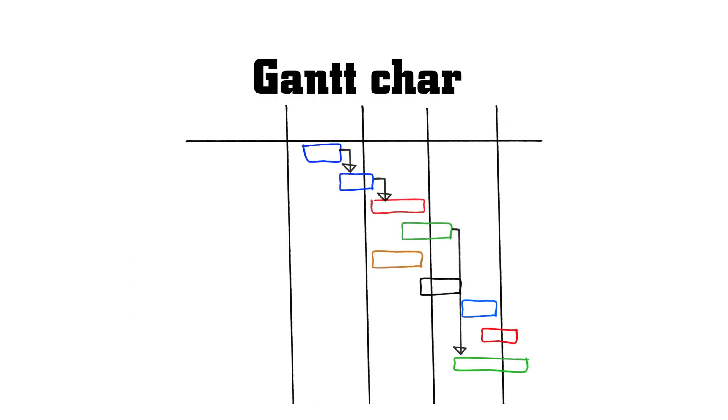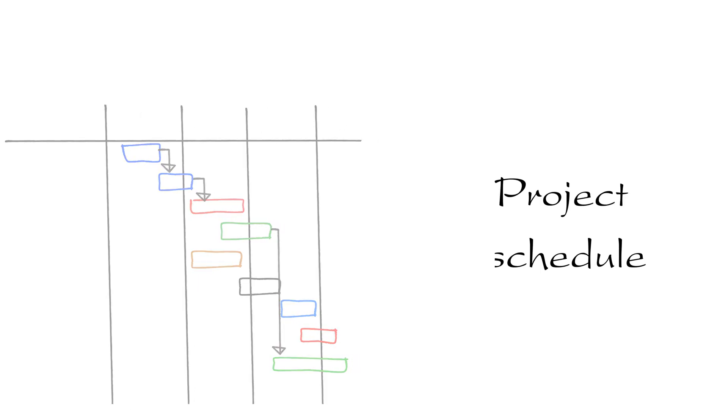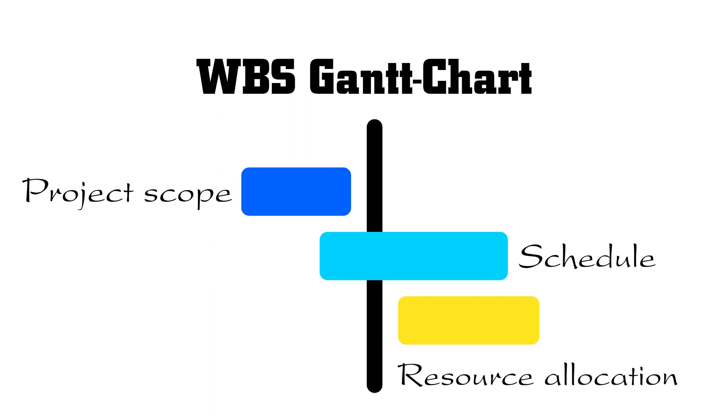The Gantt Chart provides a visual representation of the project schedule. Together, they provide a comprehensive view of the project scope, schedule, and resource allocation.